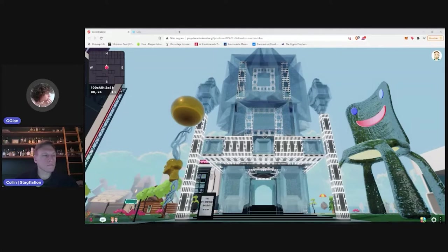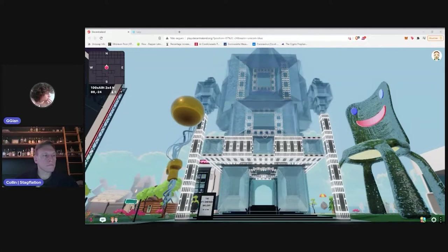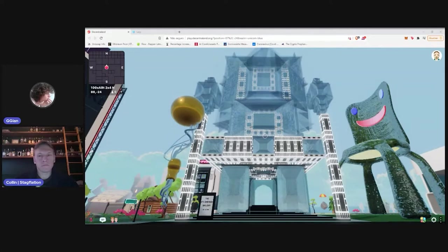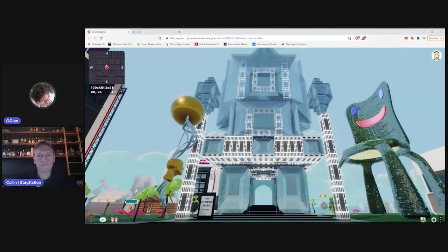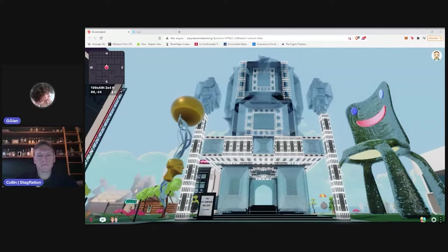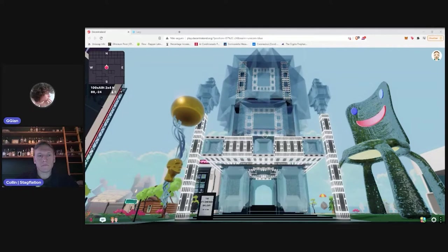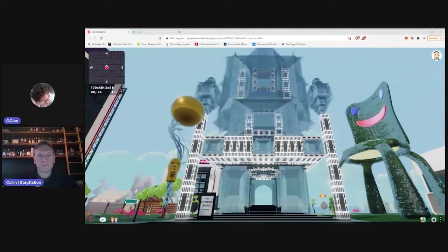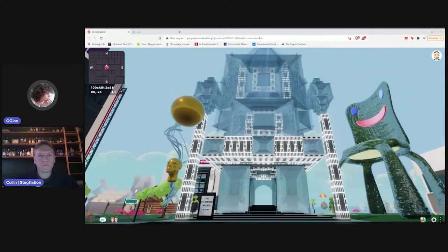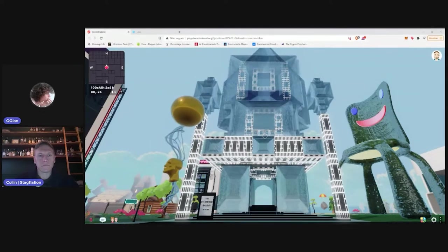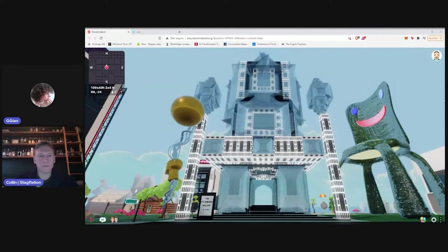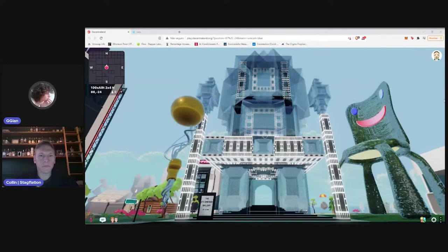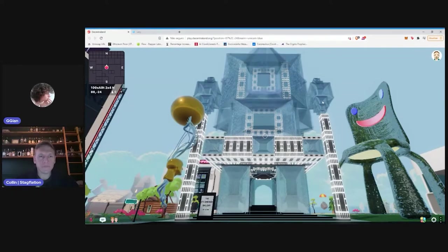He is the head of Lego NFT 42 and a prominent collector in this space, having his collection featured on the 100X art gallery. Hello Colin, how are you doing? I'm doing great, thanks for having me. Oh, it's a pleasure, man.